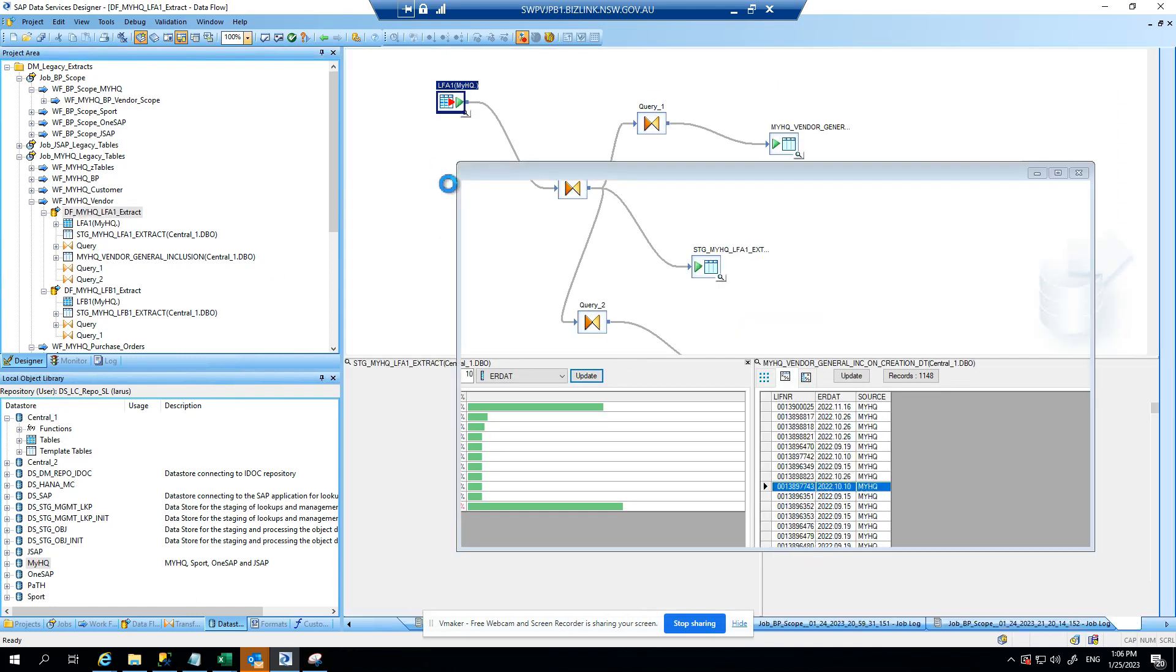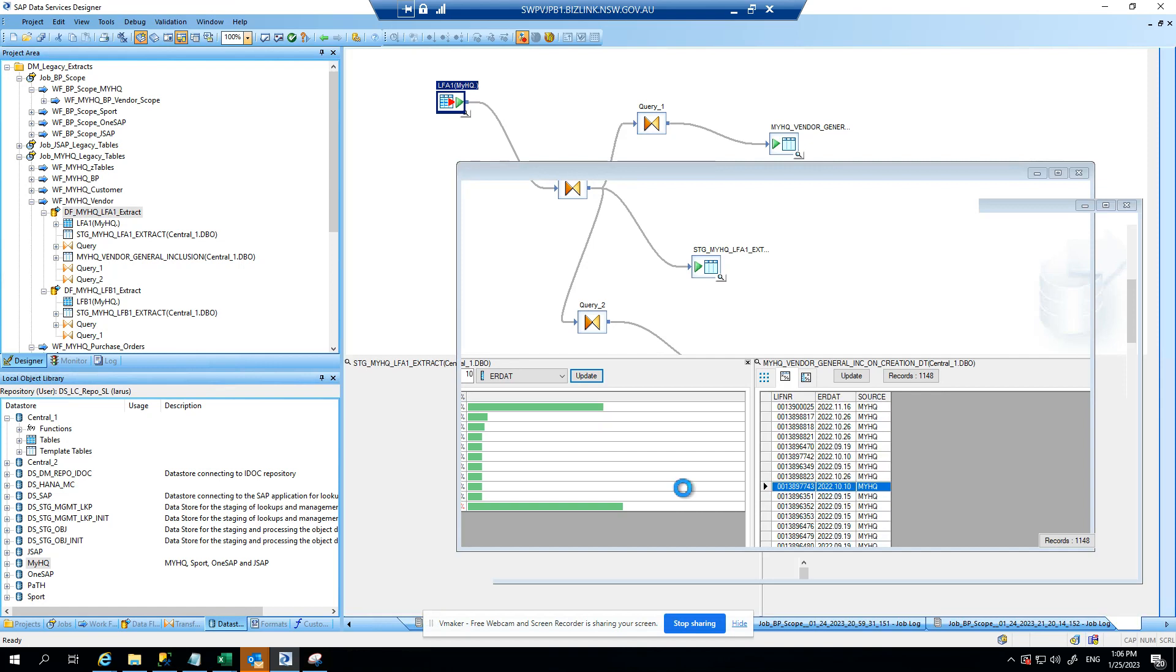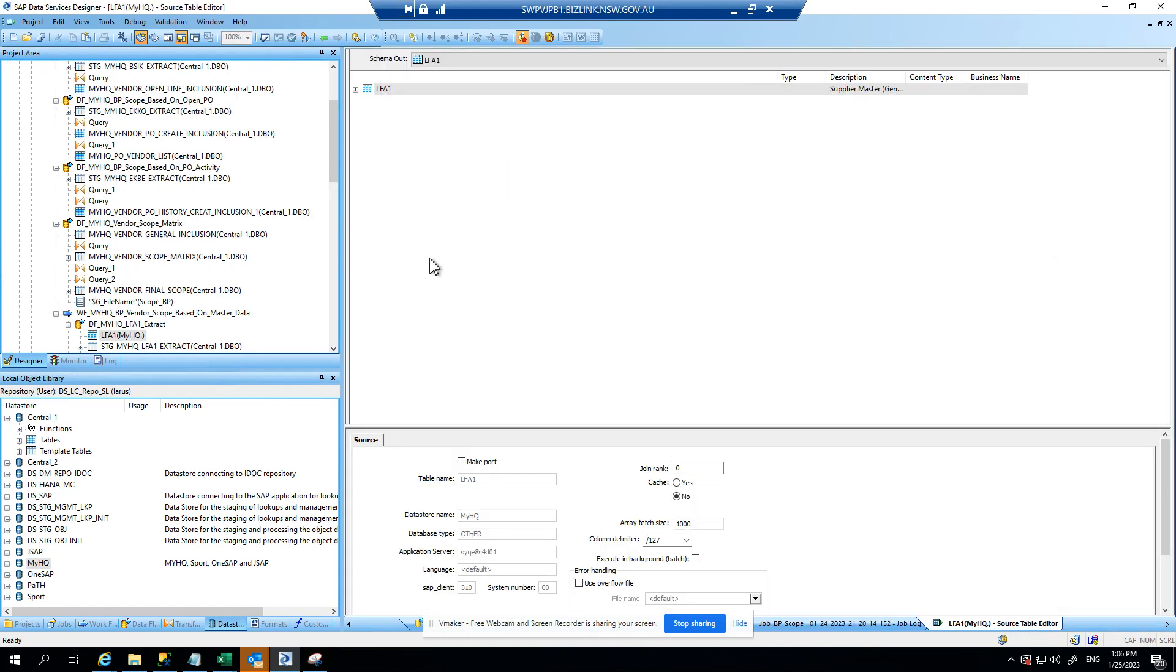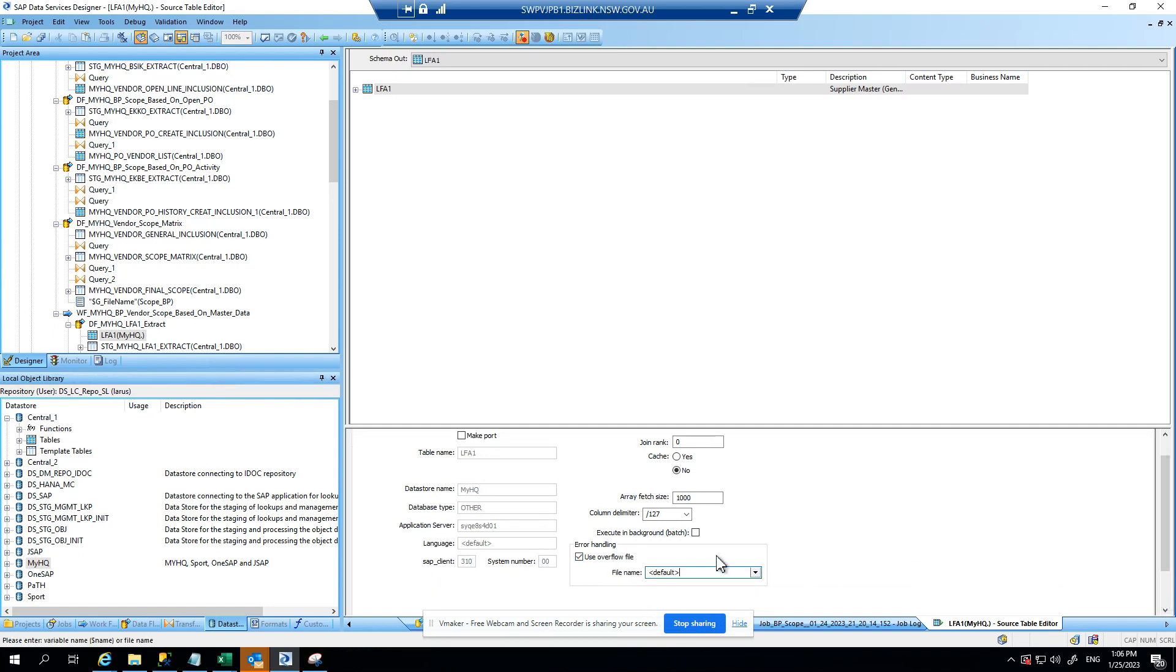And there is this overflow handling option here and the file path here. So this overflow handling option would let you write an overflow file which will contain the error data.